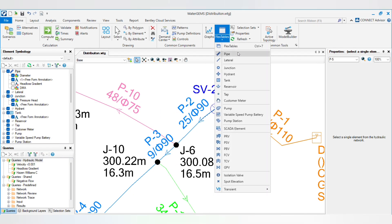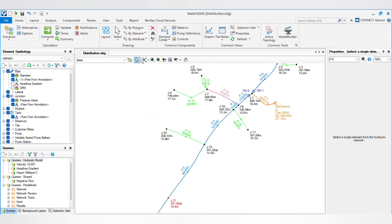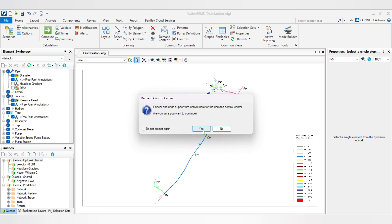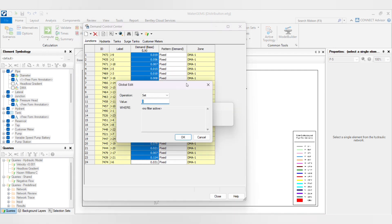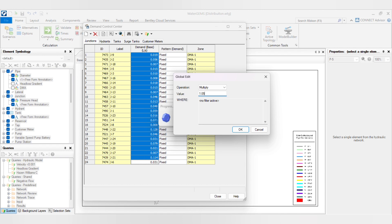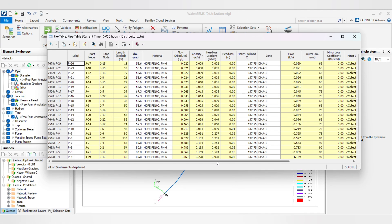The second method is to increase the total demand by 5%. You can either increase it manually before putting demand into the network, or go to the demand control center. Click yes when prompted — be careful, because changes in the demand center cannot be undone. Multiply the demand by 1.05 to add 5% losses.